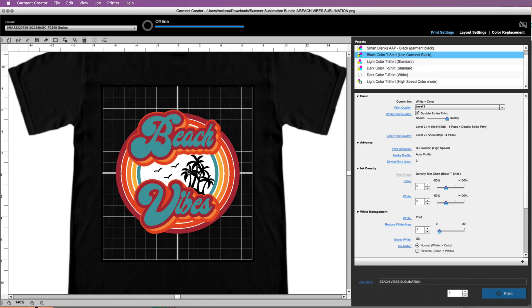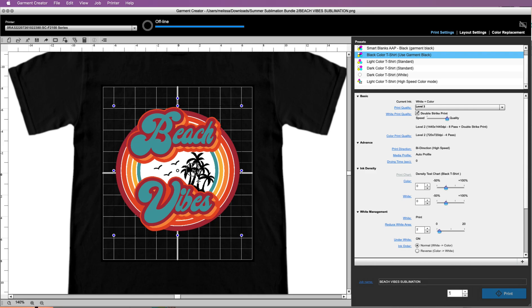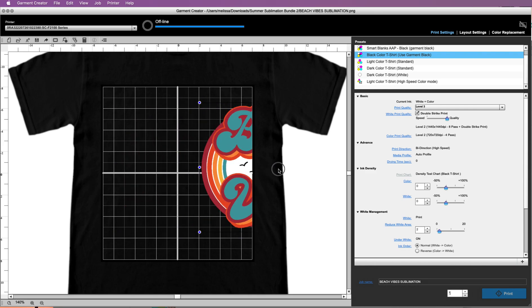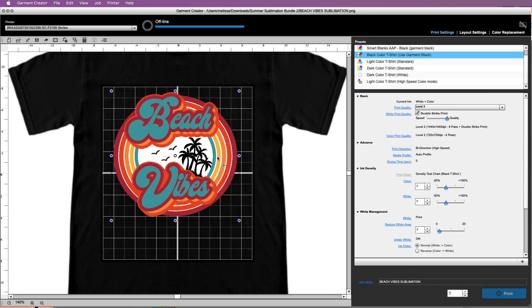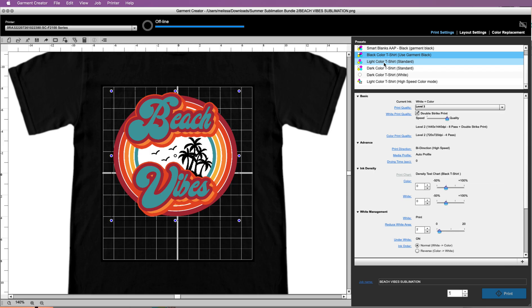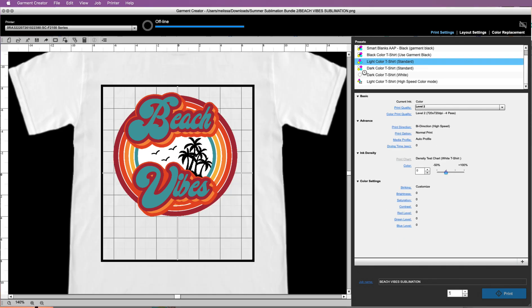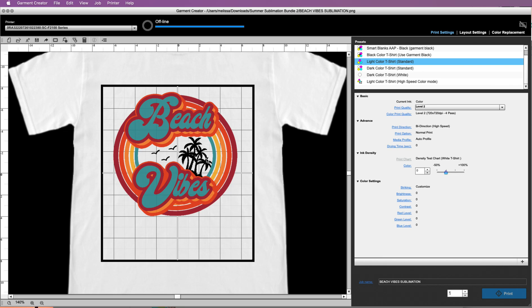This black is actually going to essentially be knocked out, and what you're seeing there is that is the color of the shirt. So you will see the color of the shirt through there if you use this selection. Now let's say you pick light color t-shirt standard. What that's going to do is now you've got the same design, but this time it will print black because there's no black on the shirt to show through. However, you can see the grid lines through here; it's actually not going to print the white.